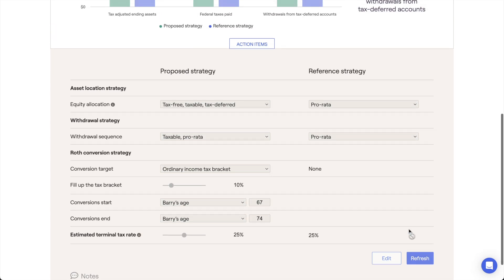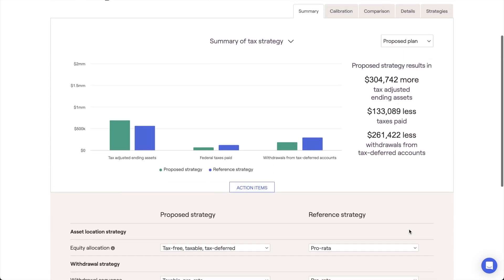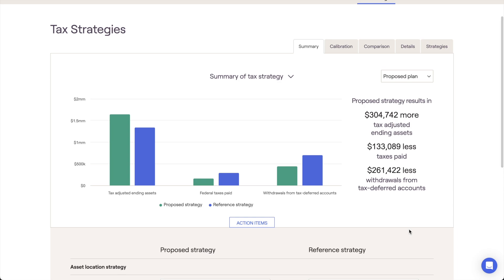Please note that the estimated terminal tax rate will only impact the values displayed here within the Tax Strategies tab. This slider will not have an impact on other areas of the software, including the retirement analysis when importing a tax strategy proposal.